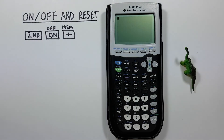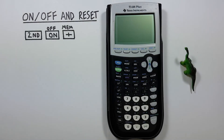Now, if you're getting a weird error with your calculator, or you've changed some setting in a way that you're not sure of and it's giving you strange results, it can be a good idea to reset your calculator defaults.